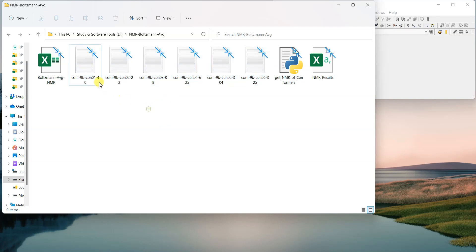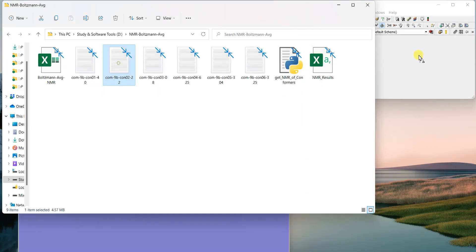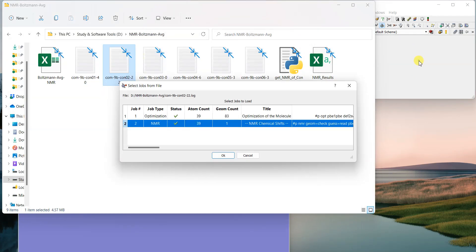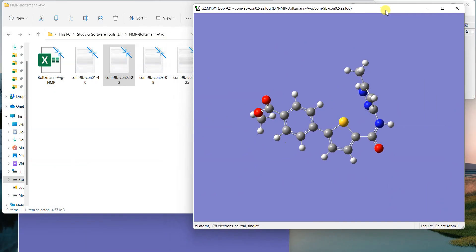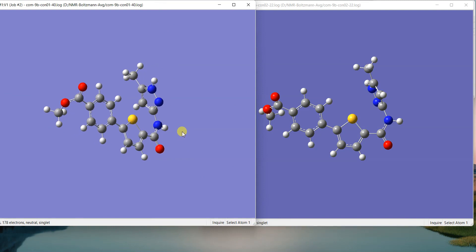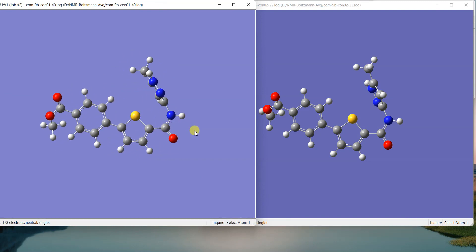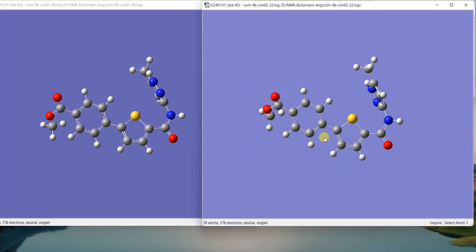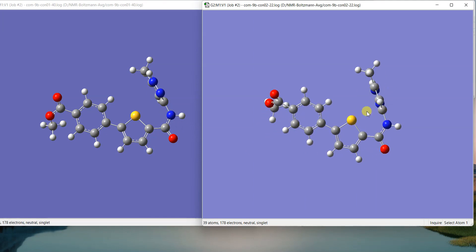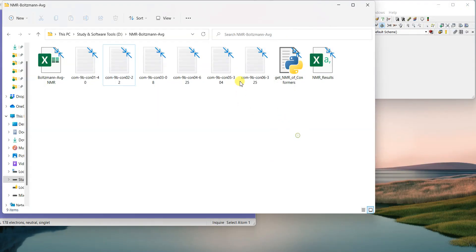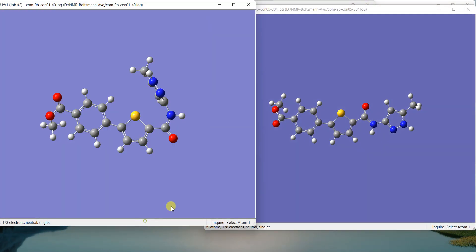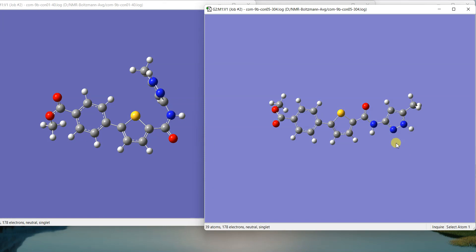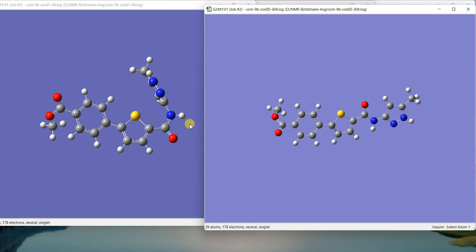For example, you can see that I have these six different conformations of the same molecule. Let's have a look. We can see this is one and then another one. If we check these conformations, you can see that they may have a difference in this bond or a bond angle. If we open different ones, you can see that different conformations have different shapes.